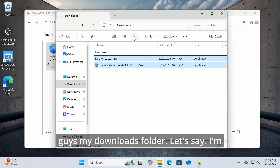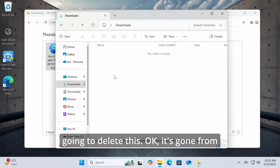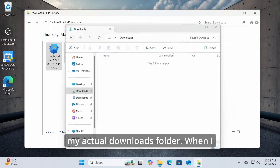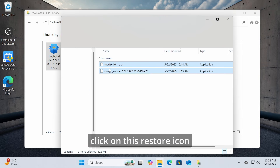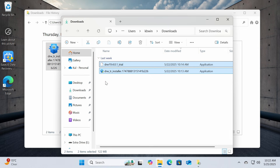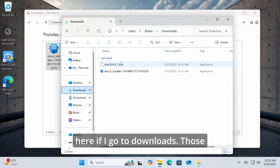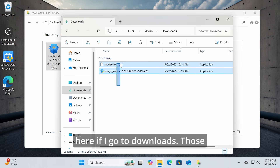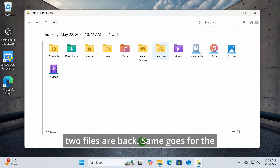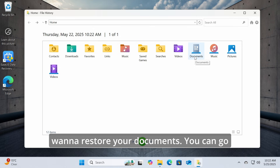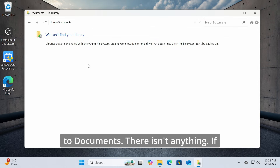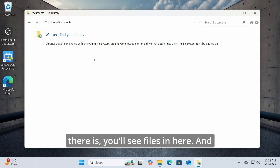Let me demonstrate: I'll delete a file from my Downloads folder — it's gone. When I click the restore icon in File History and go back to Downloads, those two files are back. The same goes for other files and folders. For example, you can go to Documents and if there are backed-up files, you'll see them there.